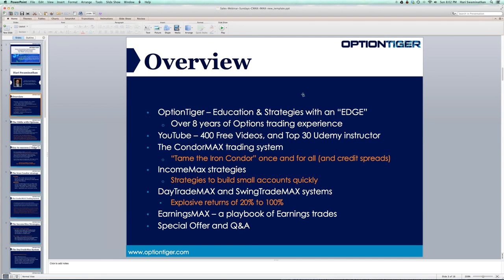On this webinar, I want to give a quick overview of OptionTiger. We have a lot of options education — very critical and cutting-edge education that can take you from a beginner to very advanced levels. We also have proprietary strategies and trading systems, all of which give you a significant edge in the options market.